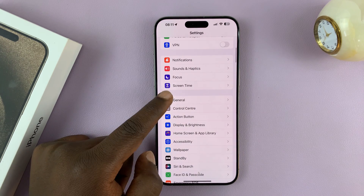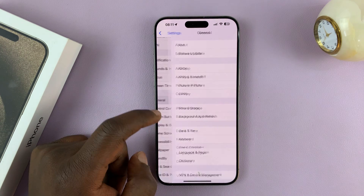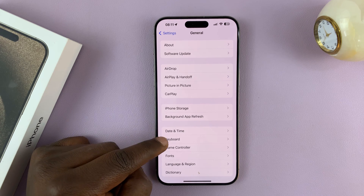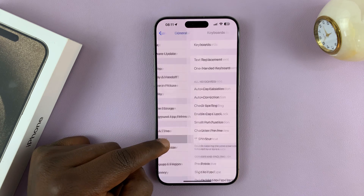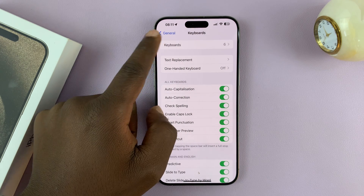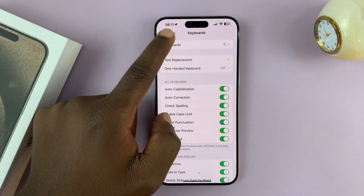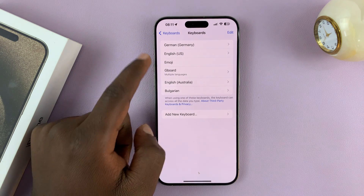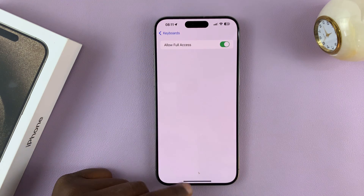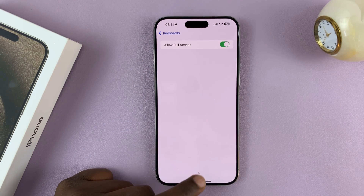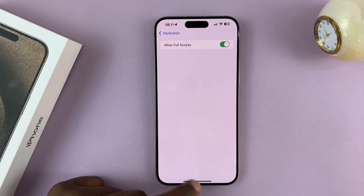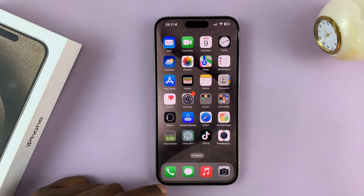Go to General, and under General go to Keyboard, tap on that, then tap on Keyboards. Go to GBoard and make sure you allow Full Access.